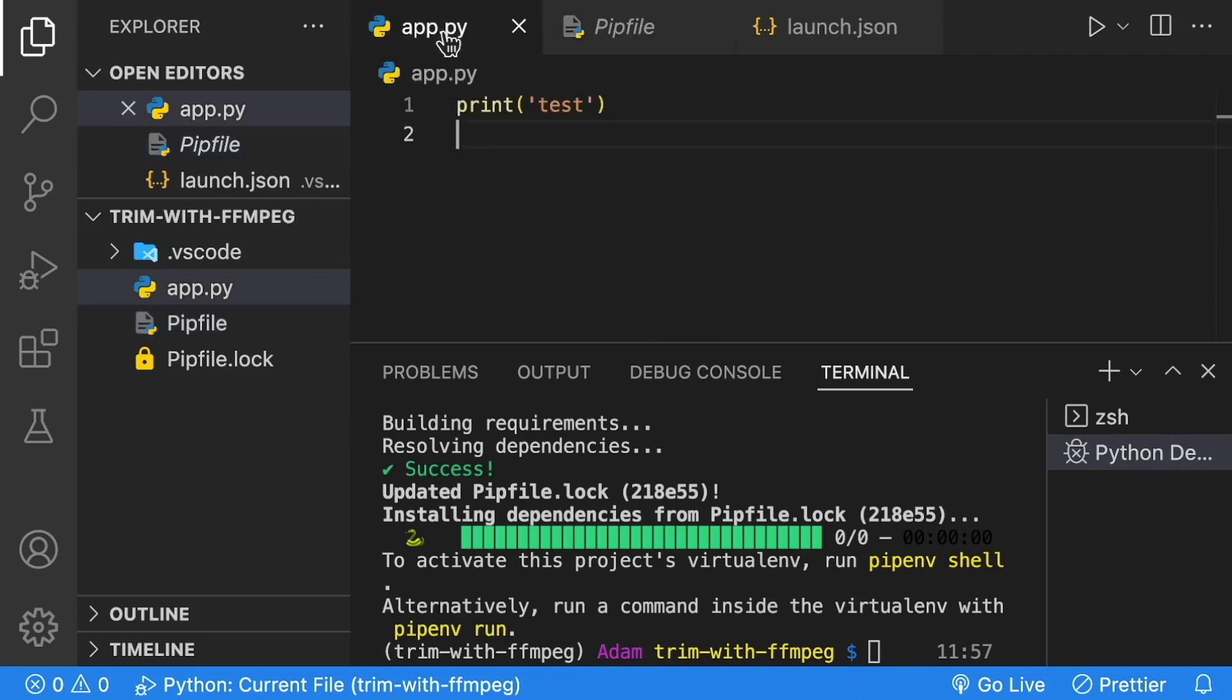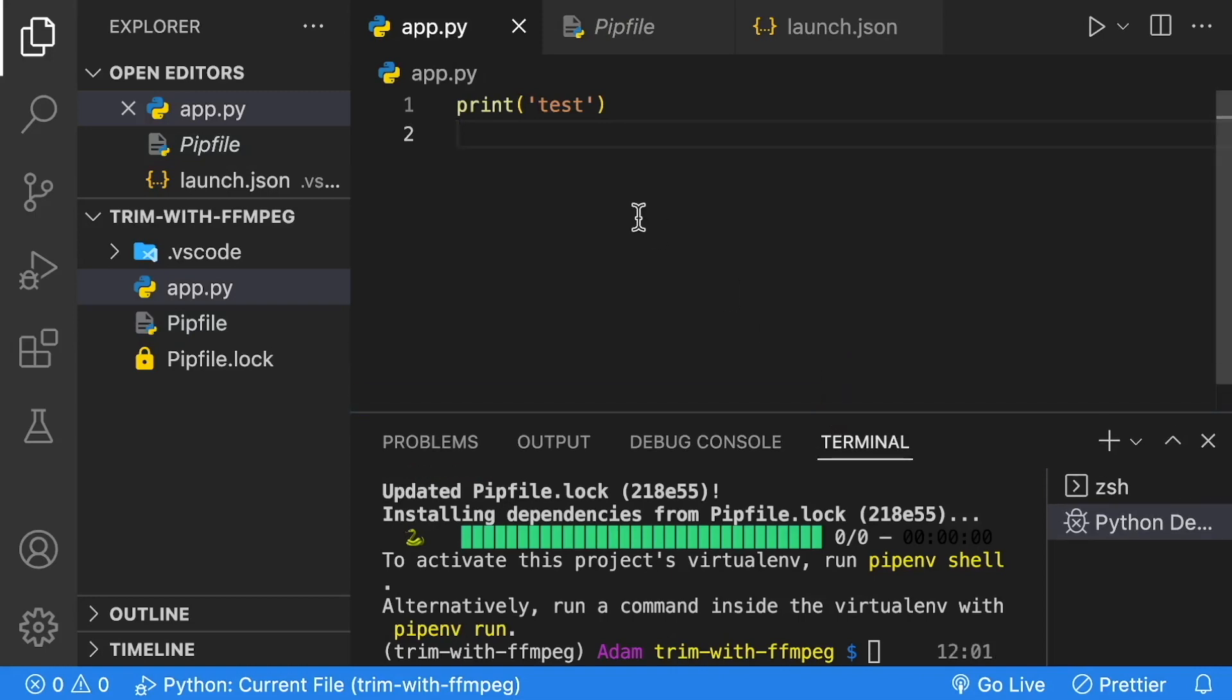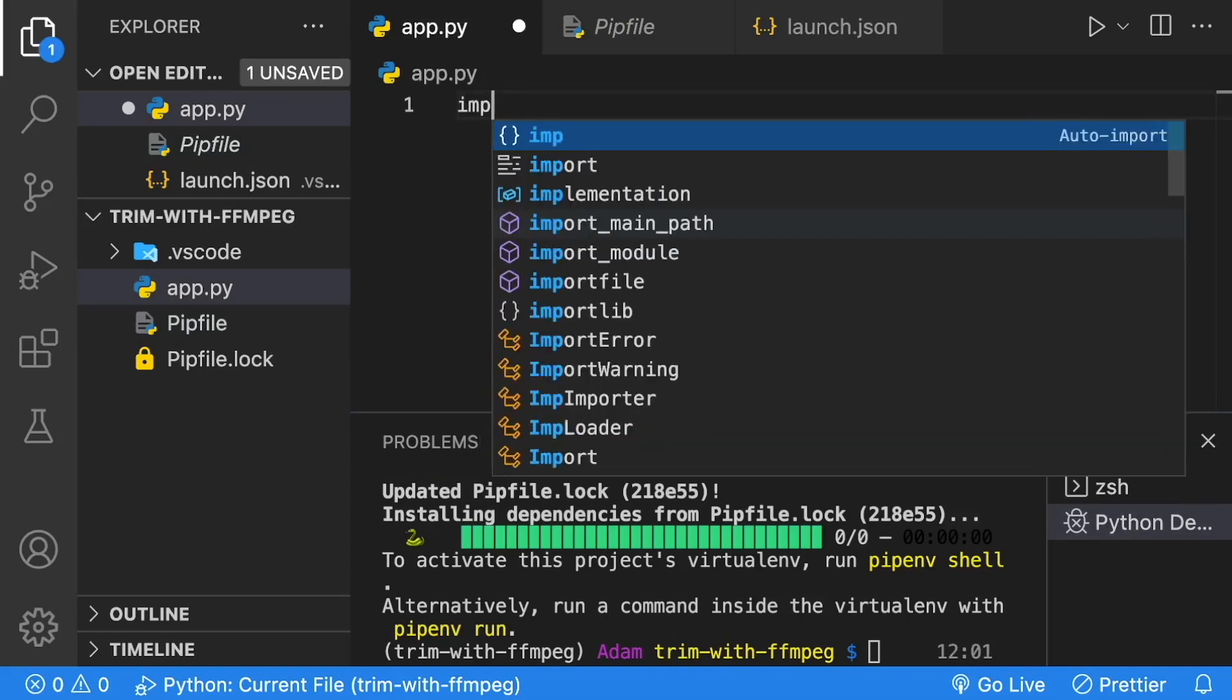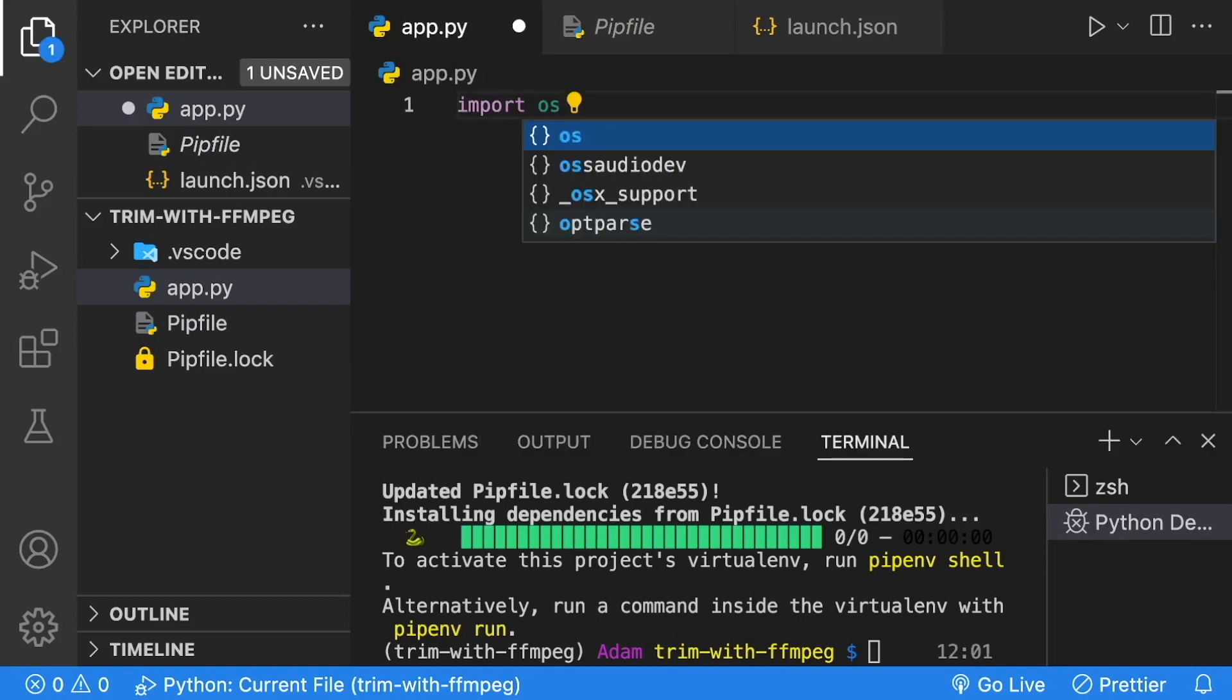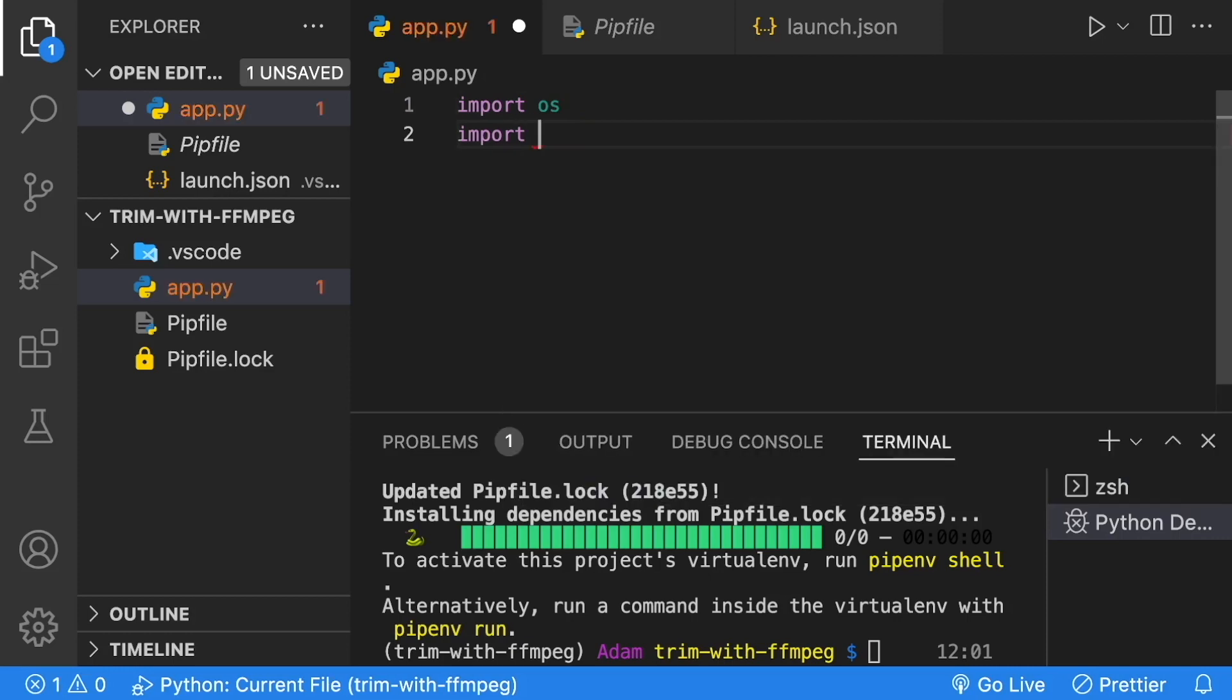Next, we're going to go back to our app.py. Inside of our app.py, we'll remove our print test, and we're going to do an import of OS and an import of ffmpeg.